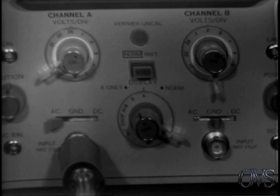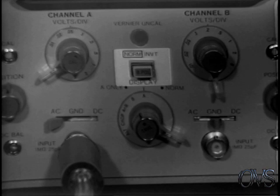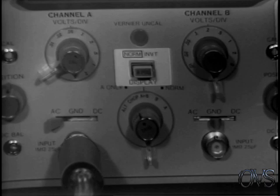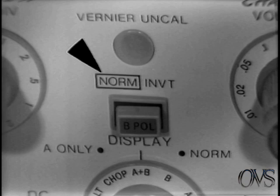The vertical coupling and grounding switches are located immediately above the input connector. This push button selects channel B display polarity and is used primarily when in the A plus B mode. As with some of the other push buttons, the function outlined in black indicates the mode when the push button is out.